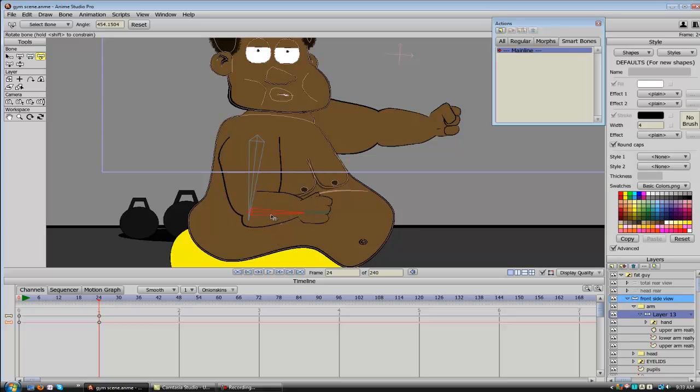So one of the biggest features that Anime Studio 9 has are the new Smart Bones and they're going to blow you away. I mean, they're absolutely awesome. And in my mind, the Smart Bones are the best feature and reason alone to update to Anime Studio 9 from any of the other versions. So in the next video, I'm going to show you exactly what Smart Bones are and what they can do.